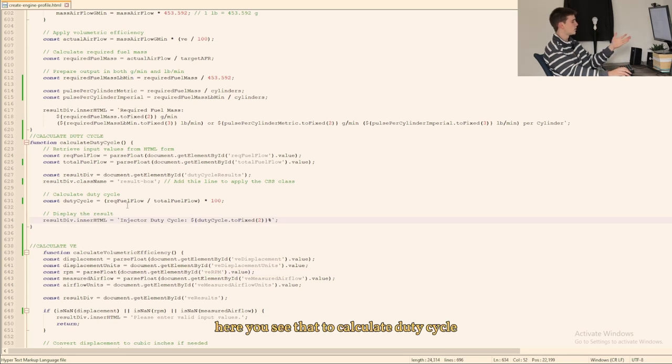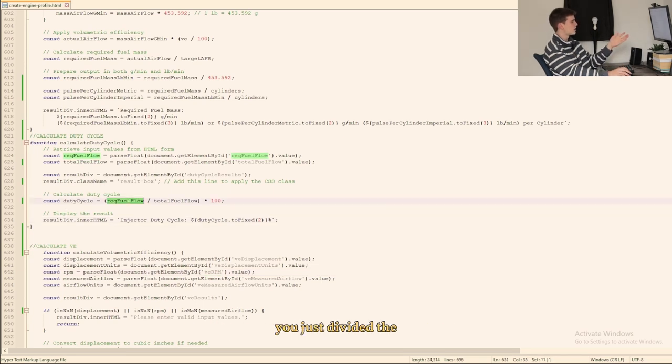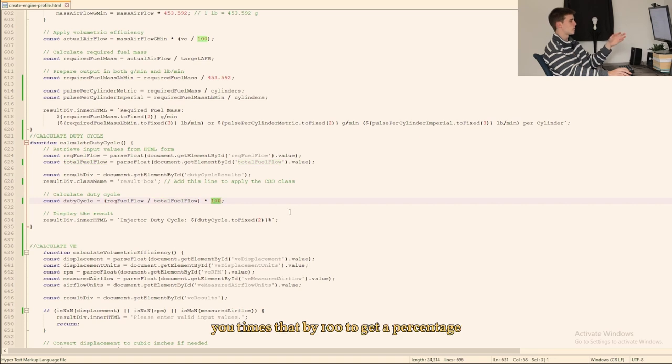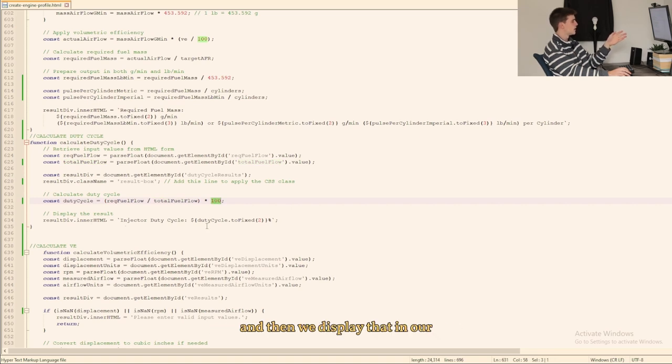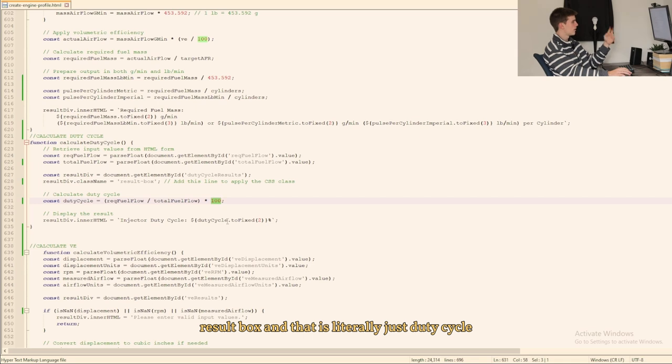Here you see that to calculate duty cycle you just divide the required fuel flow by the total fuel flow, you times that by 100 to get a percentage, and then we display that in our result box and that is literally just duty cycle.